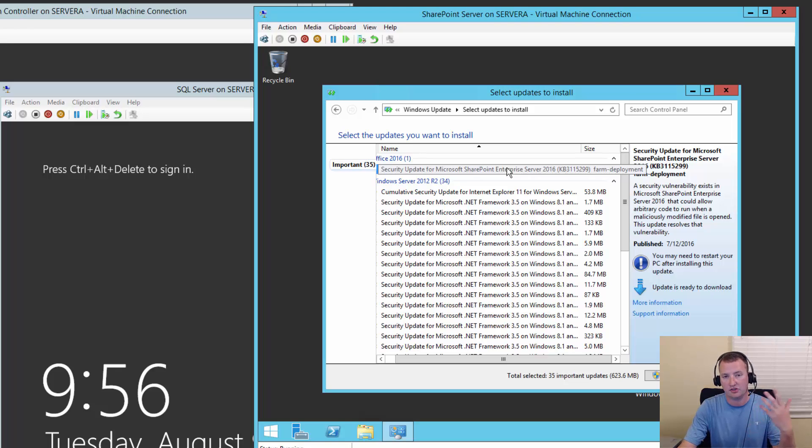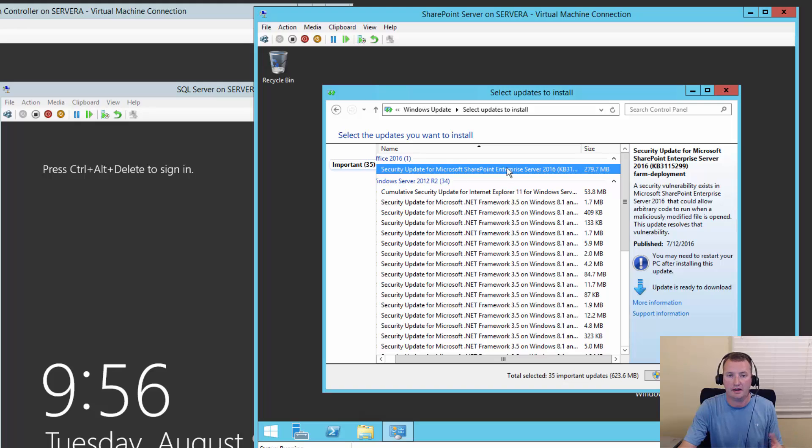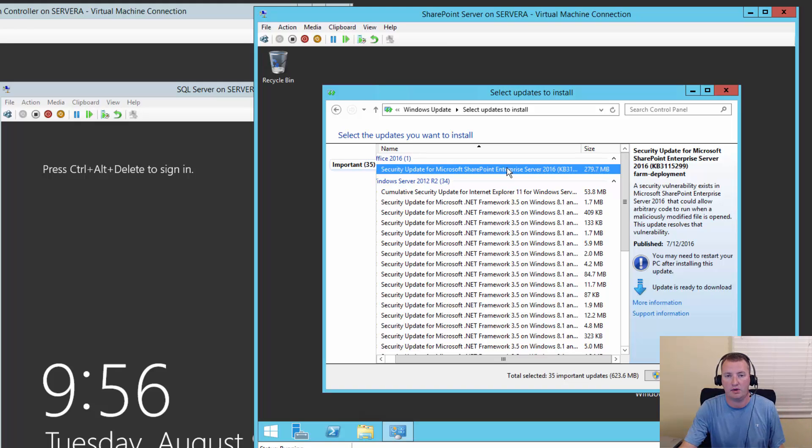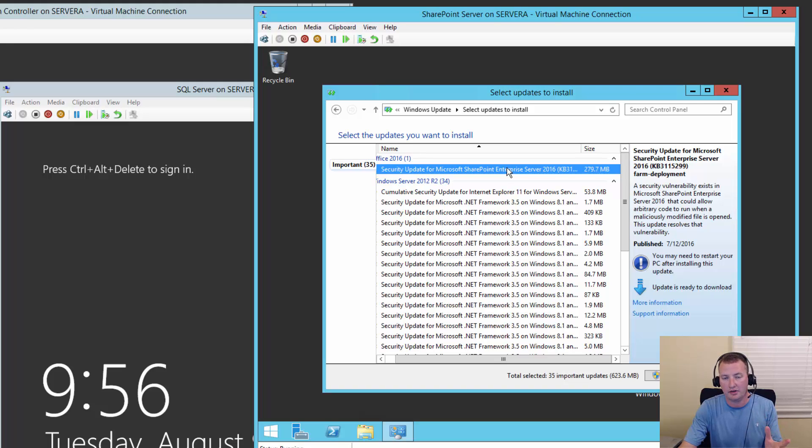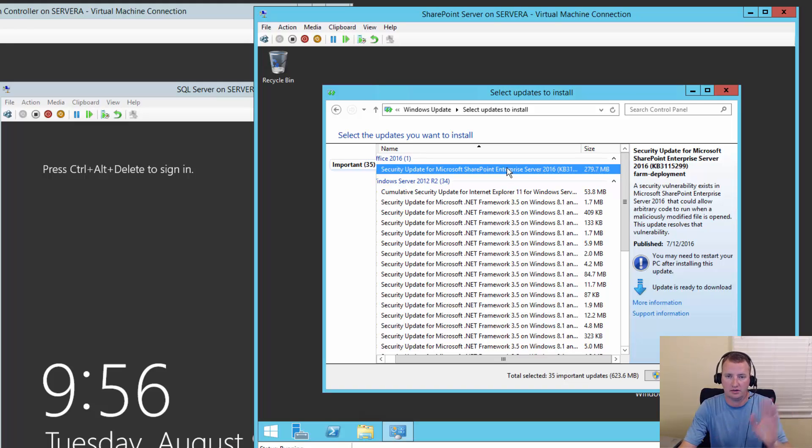So that update is actually the July 2016 CU update for SharePoint Server 2016. But because it has a security update in it, Microsoft thought it was so important, they're pushing it down via Windows Update. And so it may get applied in your environment without you even knowing it. You just come in, you see updates, you go through them. So I kind of want to talk about that for a minute.